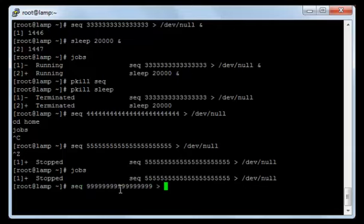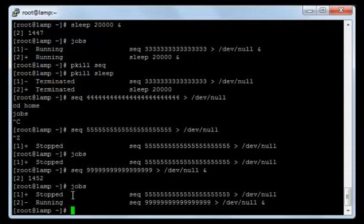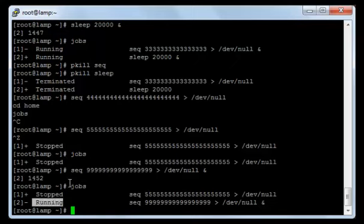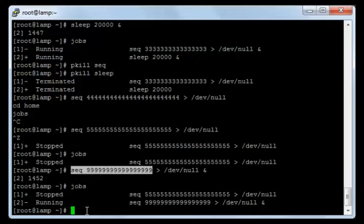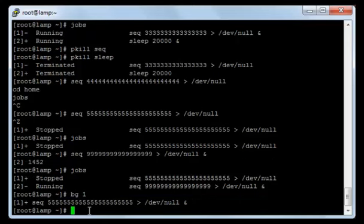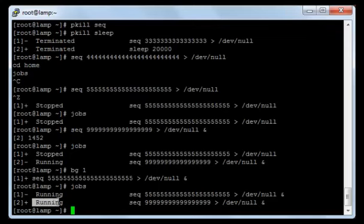I will insert the ampersand sign this time and press enter. Now I will type 'jobs'. As you can see, we have two processes: one is stopped (the one we just stopped with Control+Z) and the other is running (the one I just made). Now if I want the stopped process to get back to work in the background, I will type the command 'bg' and then the number of the process, which is number one, and press enter. Now if I type 'jobs', you will see that both processes are running — the first one and the second one.